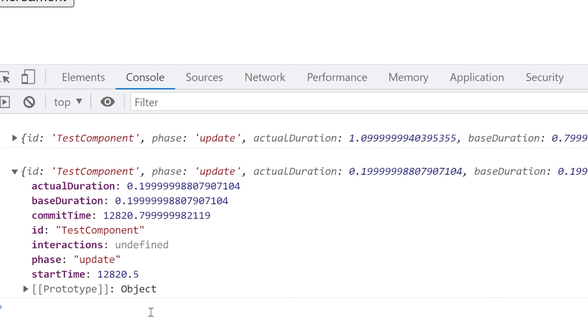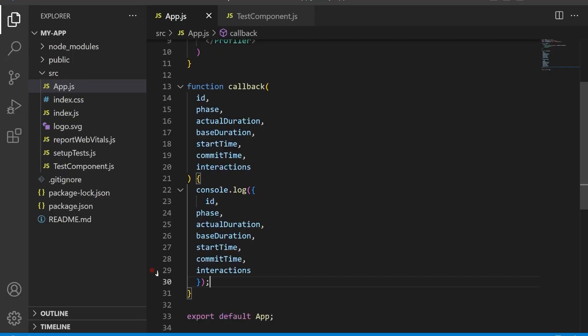As you have seen in the example above, it's easy to implement and provides you with detailed information on how your component is performing. Remember that performance optimization is an ongoing process and it's important to regularly monitor your application's performance to ensure that it stays fast and responsive for your users.